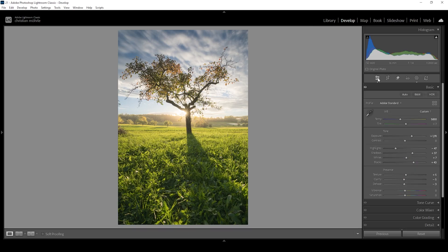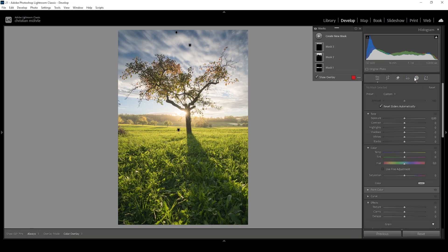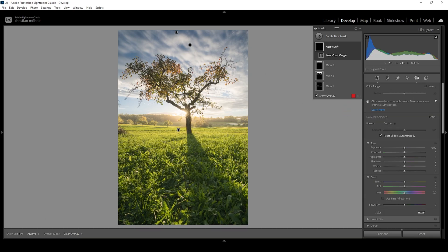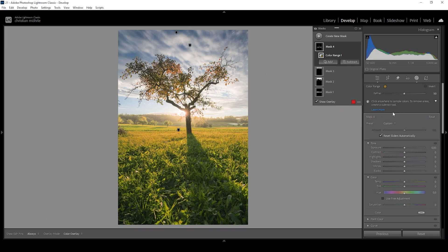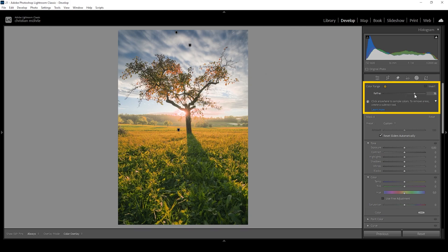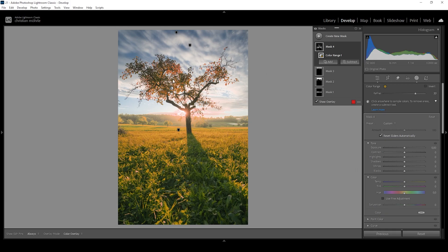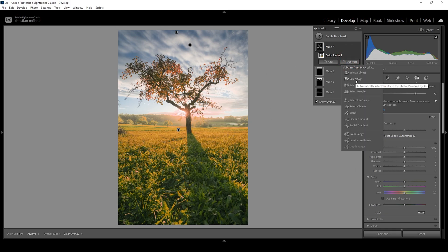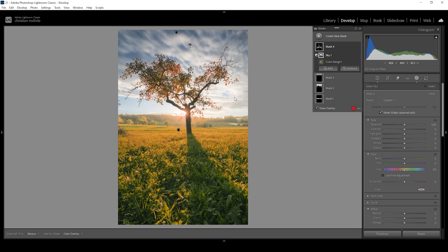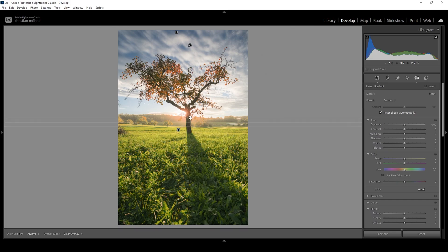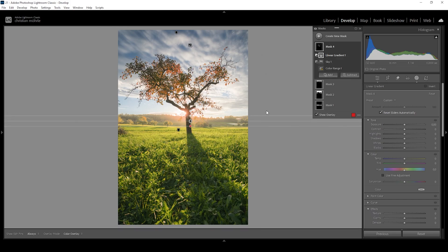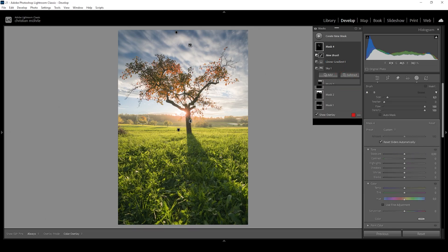There's one more thing I want to do — make the foliage of the subject pop. It makes sense because we have bright sunlight behind it, so the leaves on the tree should be much brighter. I'm going to try that using a color range mask, clicking somewhere in the foliage. The selection might be a little too narrow, so let me bring up the refine slider. We're selecting way more than needed, so I'll subtract Select Sky first, then subtract a linear gradient to get rid of everything in the foreground, and subtract a brush to clean up along the tree line in the back.